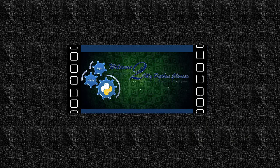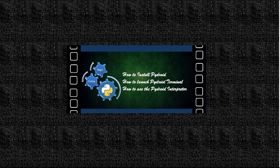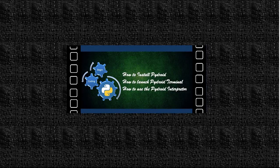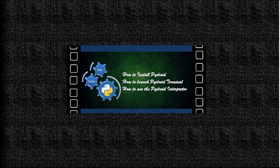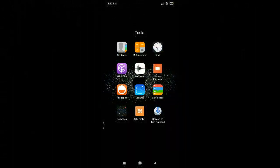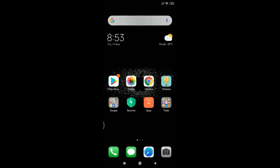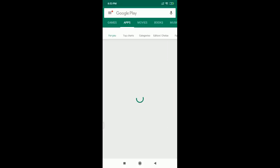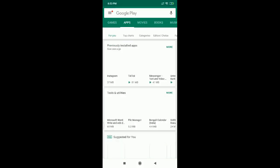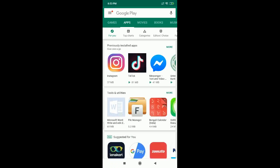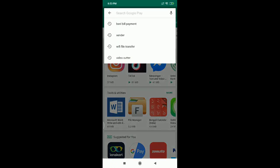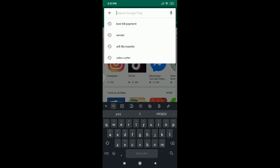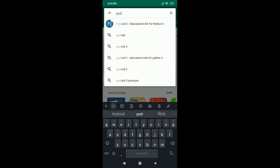Welcome viewers. I have brought you to my phone screen where I will be showing you how to install Python for your Android mobile phone. I will take you to Google Play, and from the Play Store you will have to type P-Y-D-R-O-I-D, Pydroid 3 Educational IDE for Python 3.